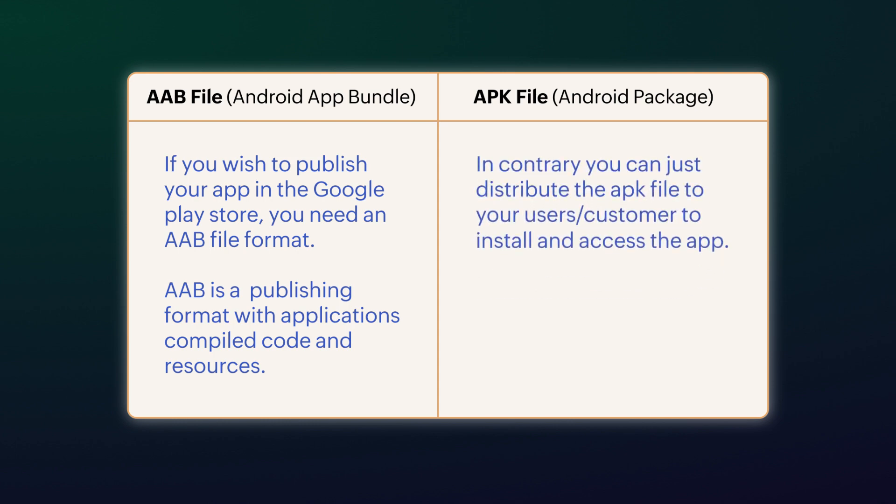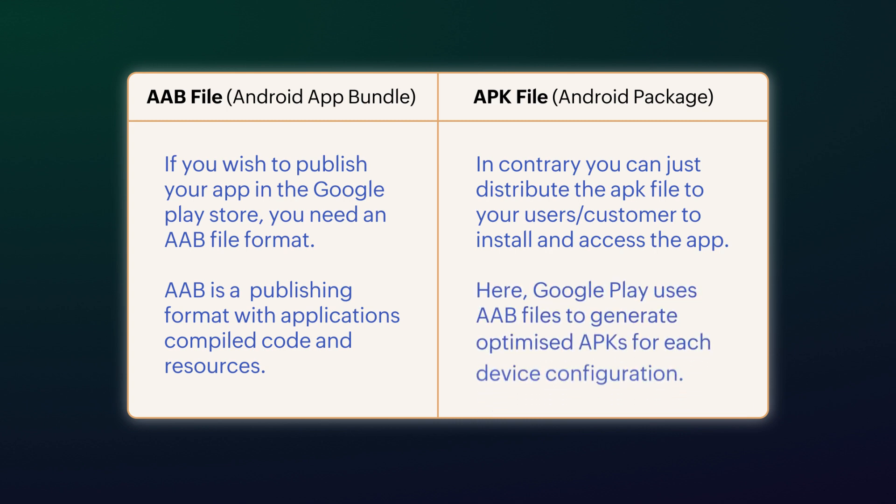APK file: In contrast, you can just distribute the APK file to your users or customers to install and access the app. Google Play uses AAB files to generate optimized APKs for each device configuration.